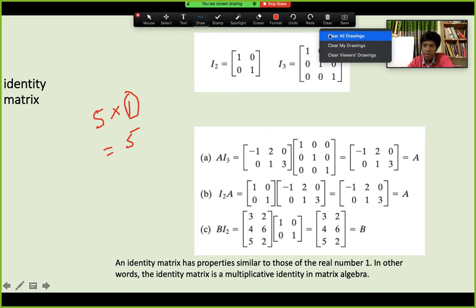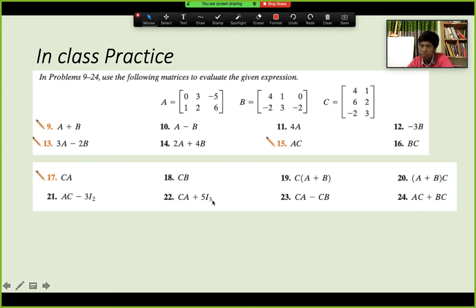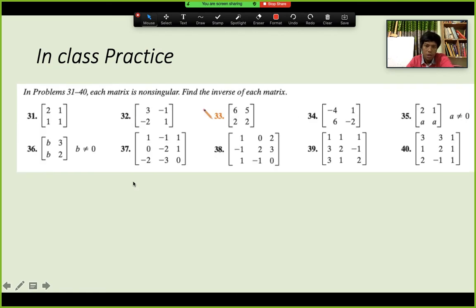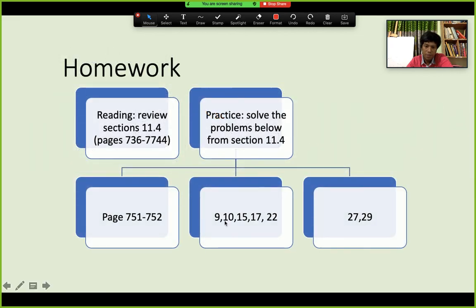This matters because some exercises involve expressions like 5 times the identity matrix, where you multiply the identity by 5 and then add or combine it with another matrix. Remember: I₃ means a 3×3 identity matrix and I₂ means a 2×2 identity matrix. Try to solve the practice problems, and if you have difficulties we can discuss them in class.